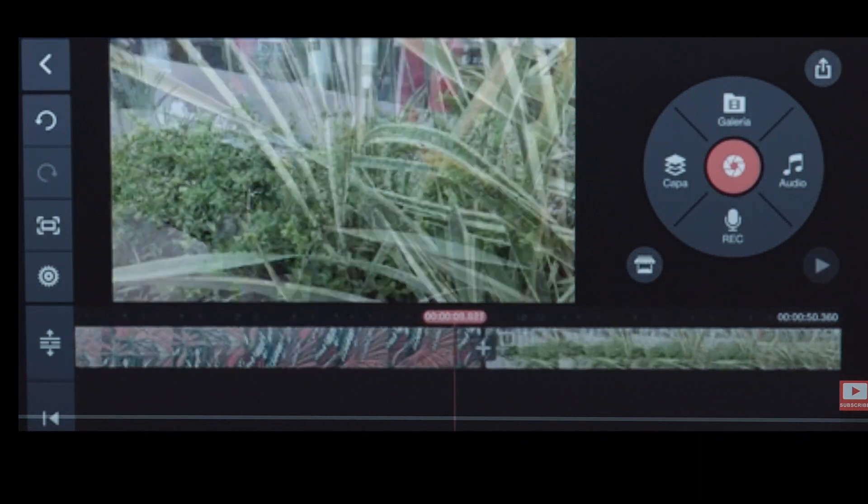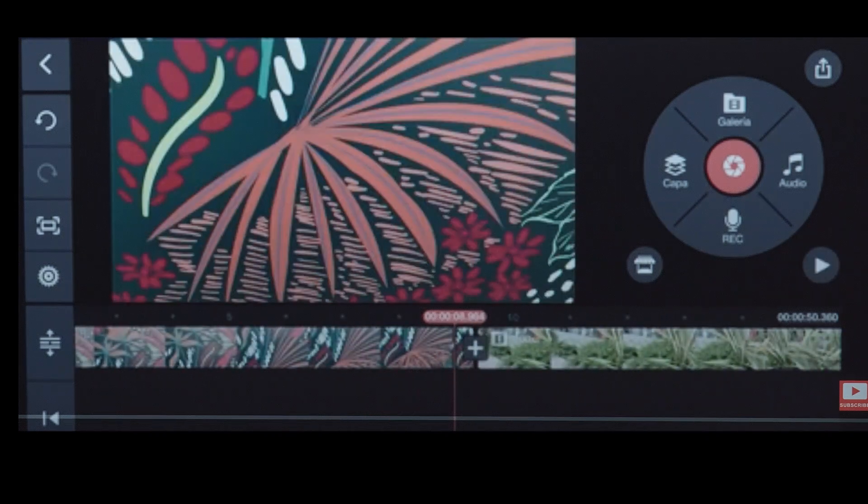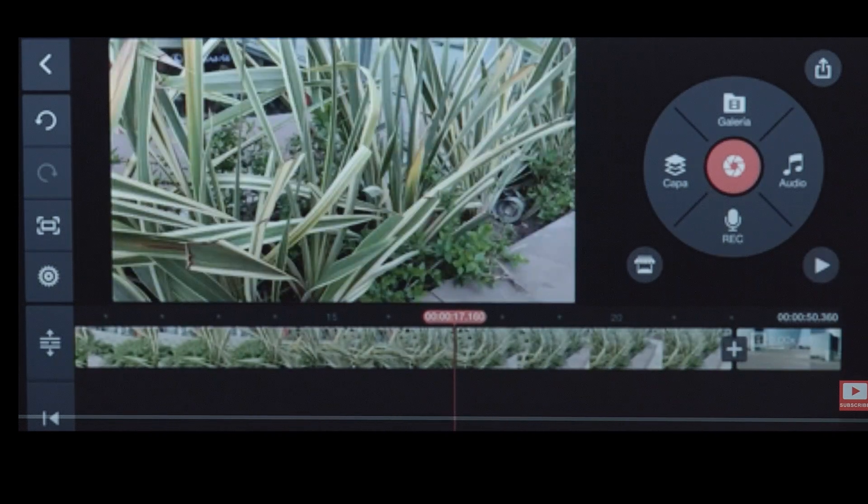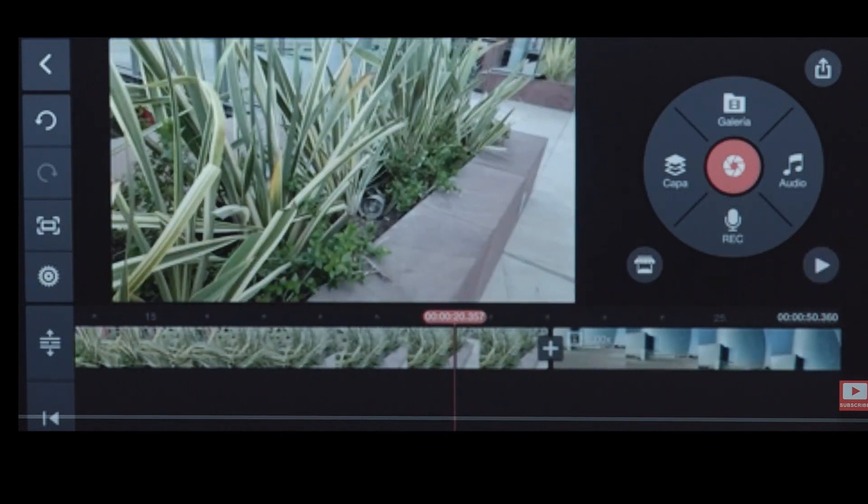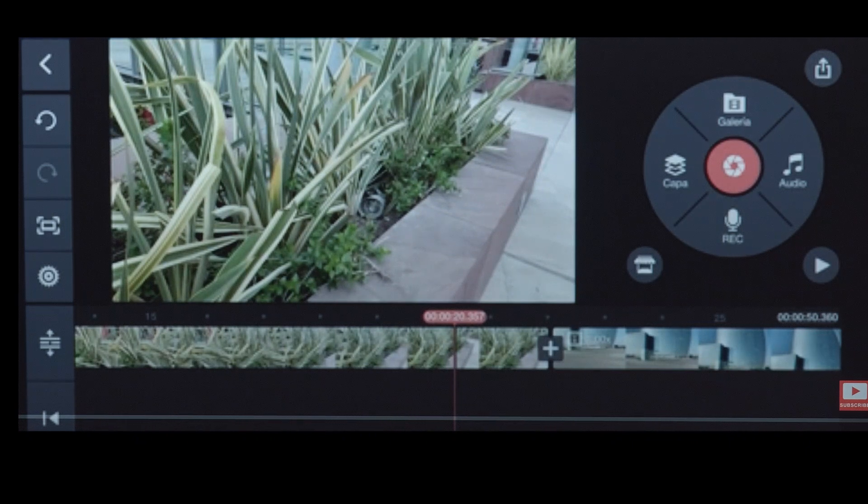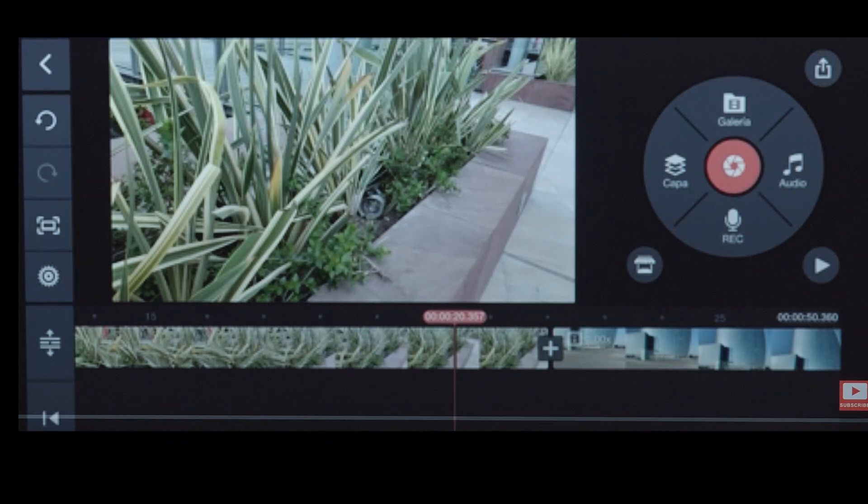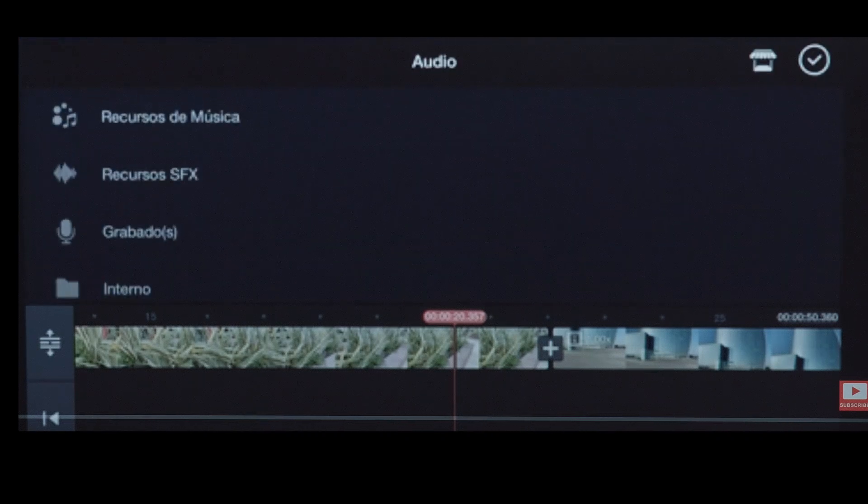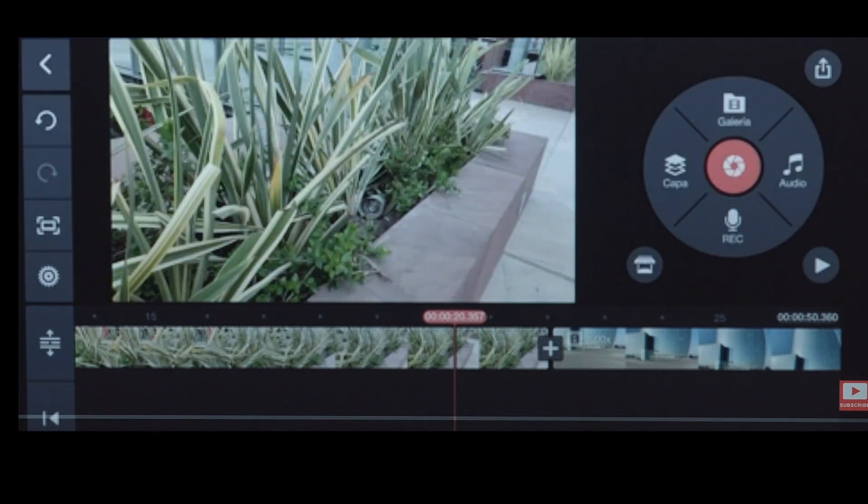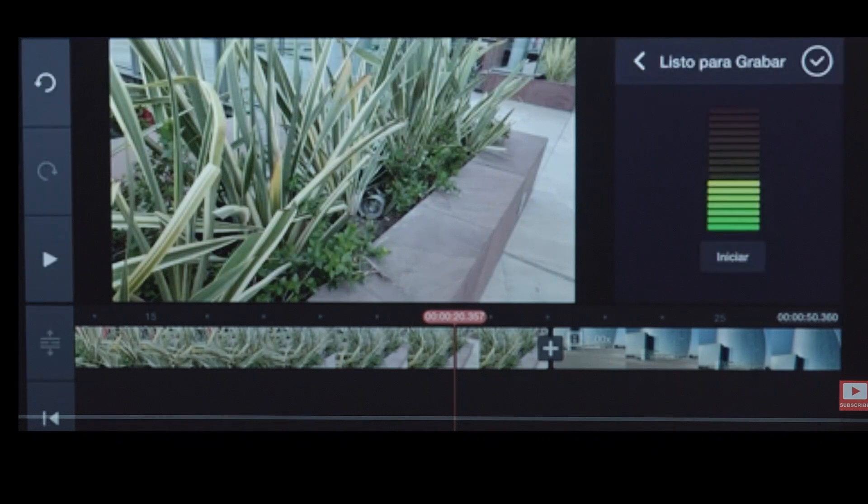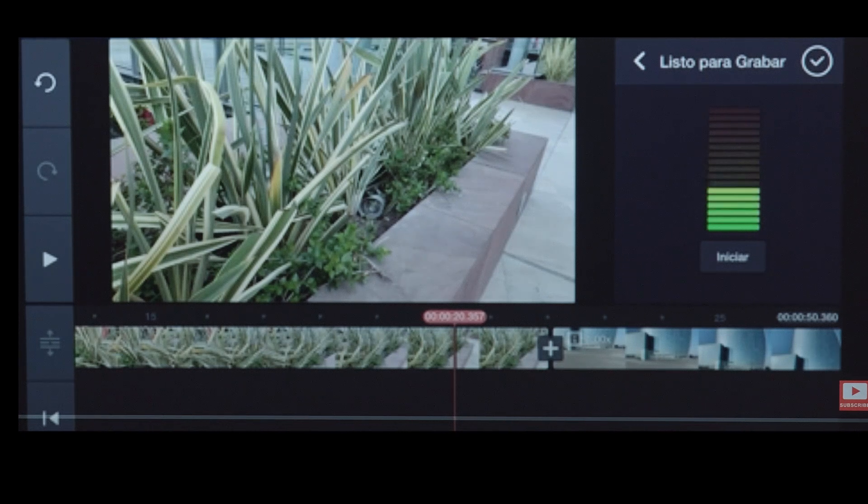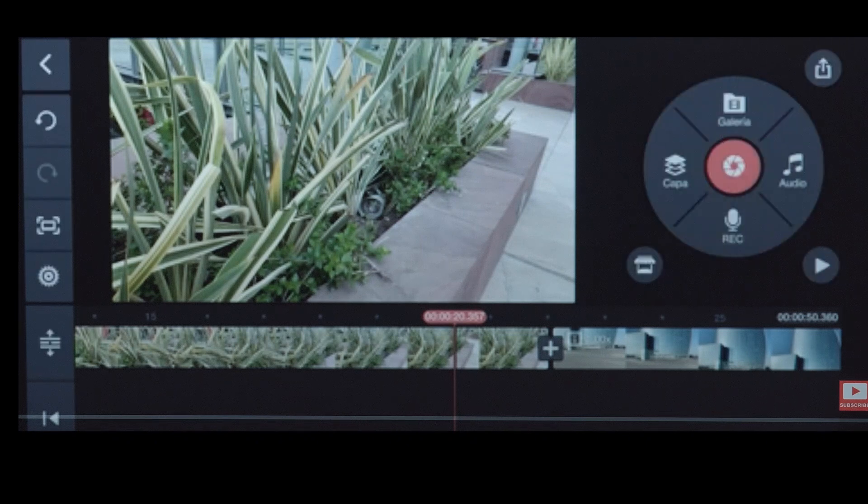You have the timeline at the bottom, as is normal in video editors, a preview that lets you see exactly what you have selected at that moment, and then on the right a kind of wheel, which gives you access to the main tools and actions of this application. Apart from the gallery button, which is the one we used now to import video to our project, you have for example the audio button, which is for the same thing, but to import music and sound effects you want to add to your project, and you also have the rec button, which is very interesting, for example, if you want to add voiceover, you can record it directly in the application while watching the video as it plays.